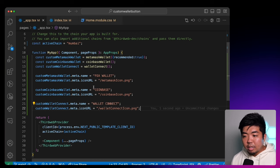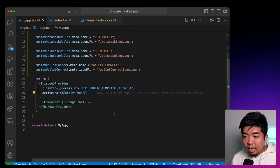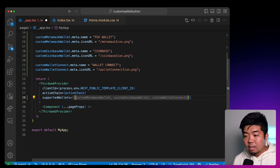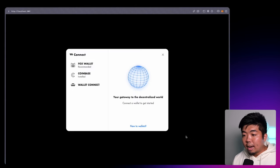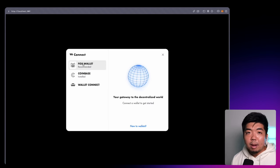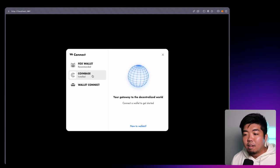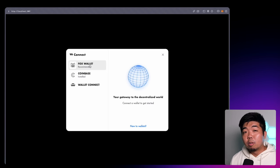Now we have our wallets, but we need to make sure that we provide them to our ConnectWallet button so it knows to show these wallets. If we scroll down into our ThirdWeb provider, this is where we can tell our connect wallet what wallets it should support. We'll use "supportedWallets" and pass it an array with our custom MetaMask, custom Coinbase, and custom WalletConnect. If we save and head back to our app and hit login, you can see we have our custom icons, our custom names — instead of MetaMask we have Fox Wallet with the recommended subtext, we have Coinbase, and we have WalletConnect.